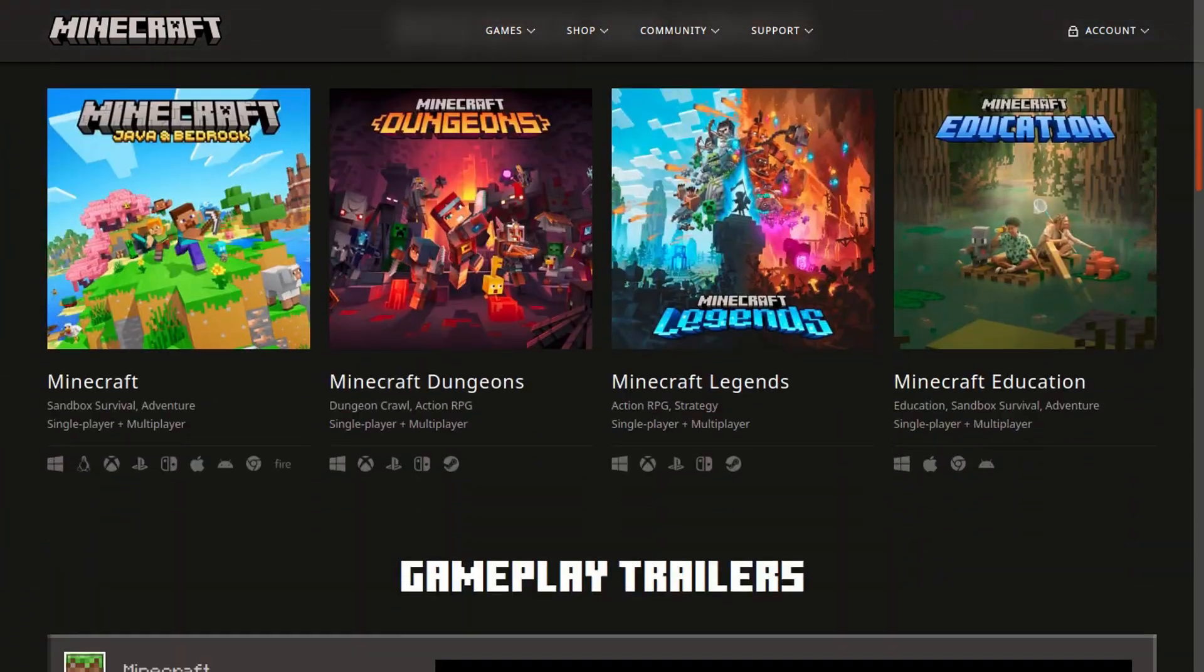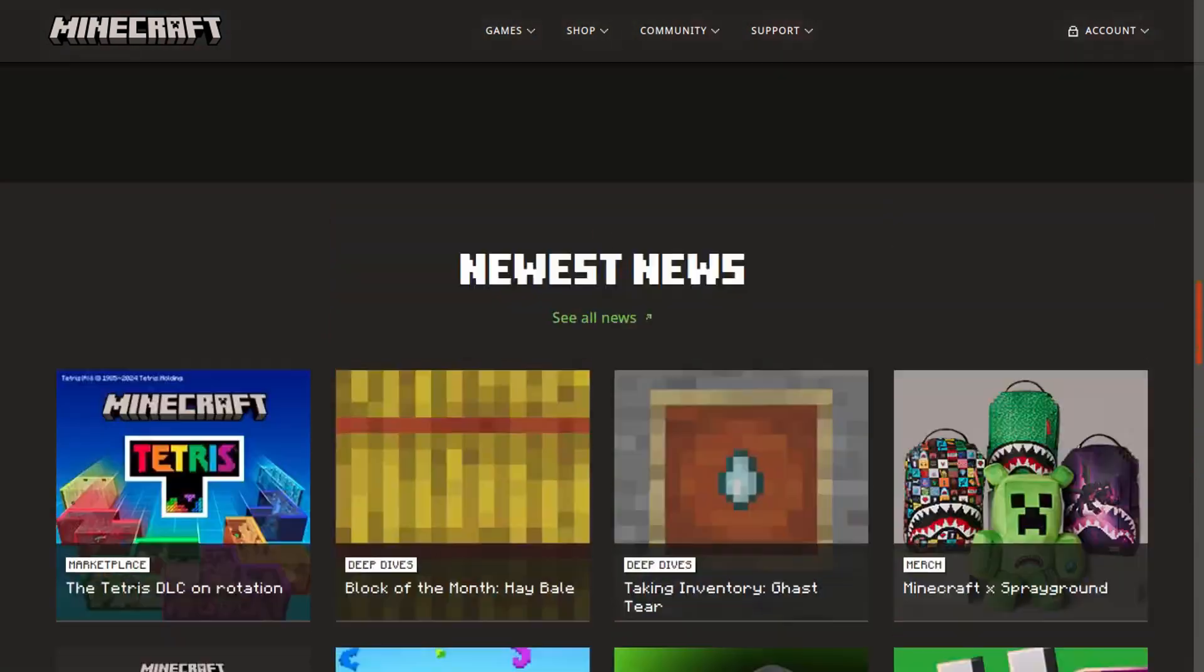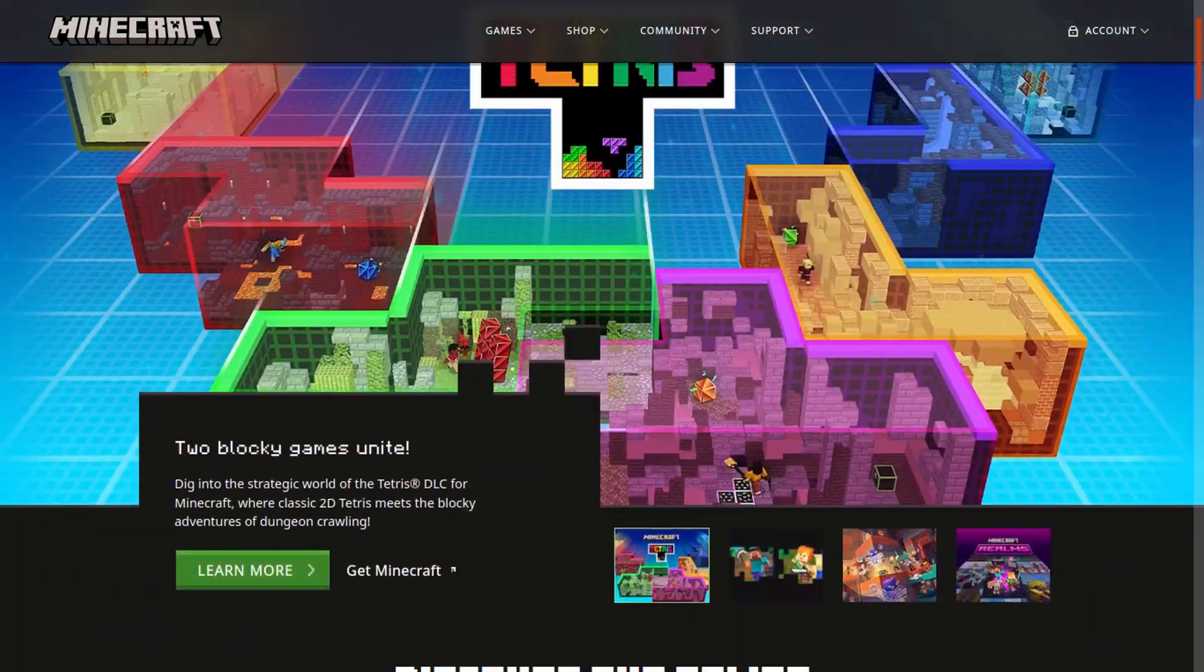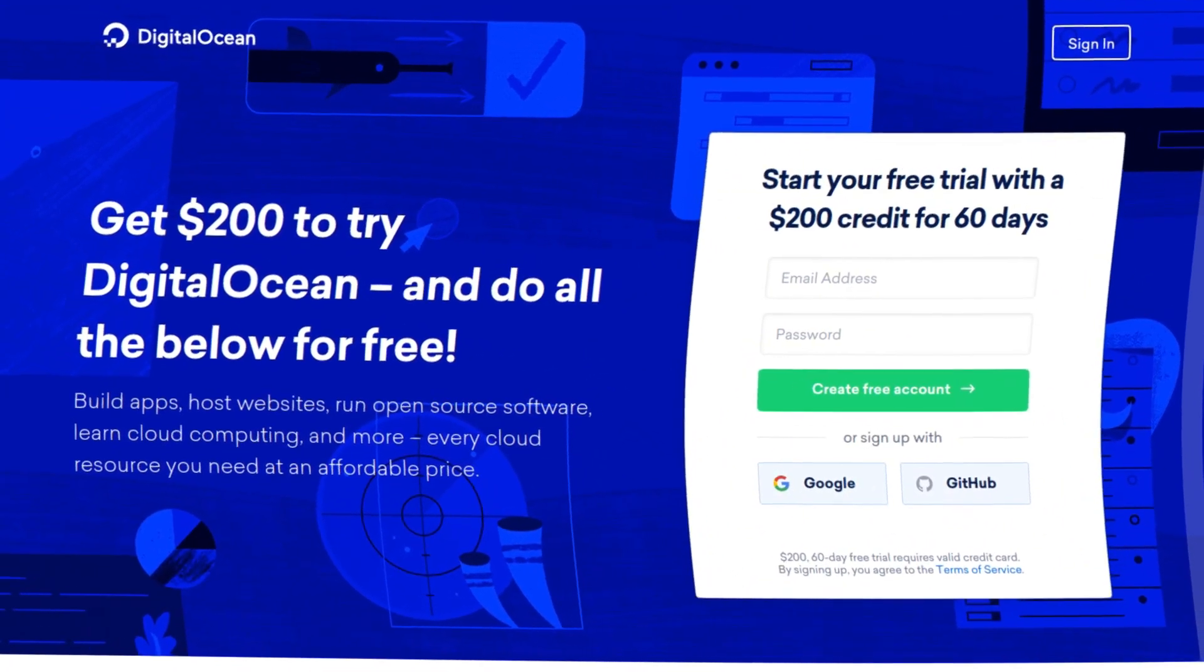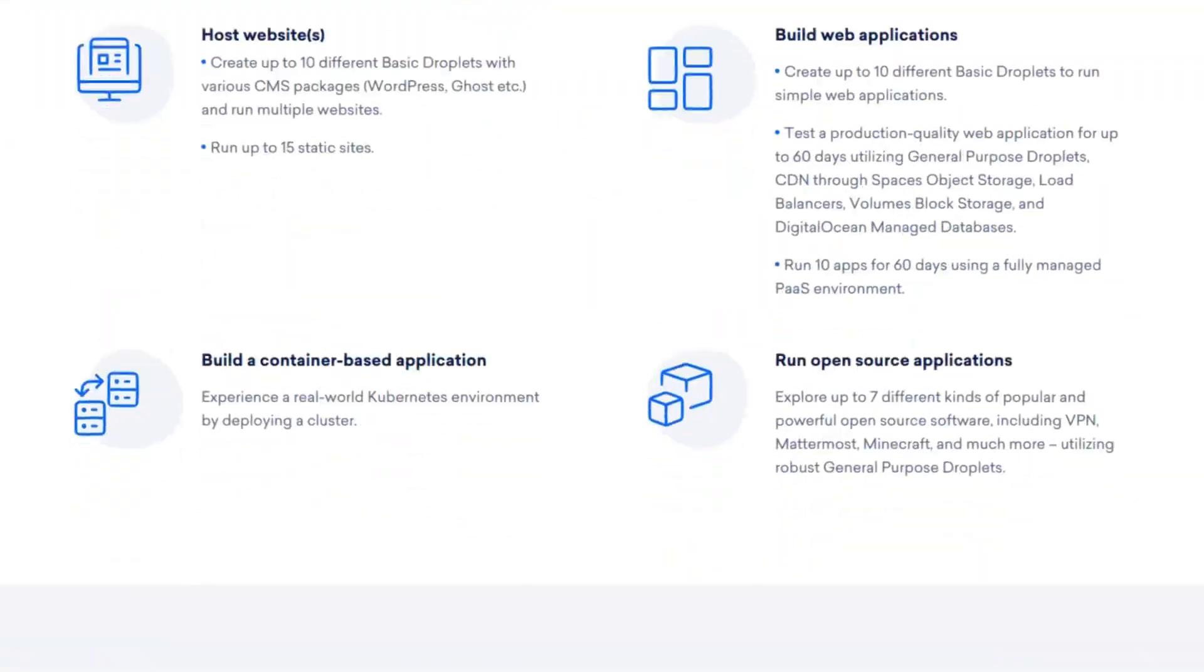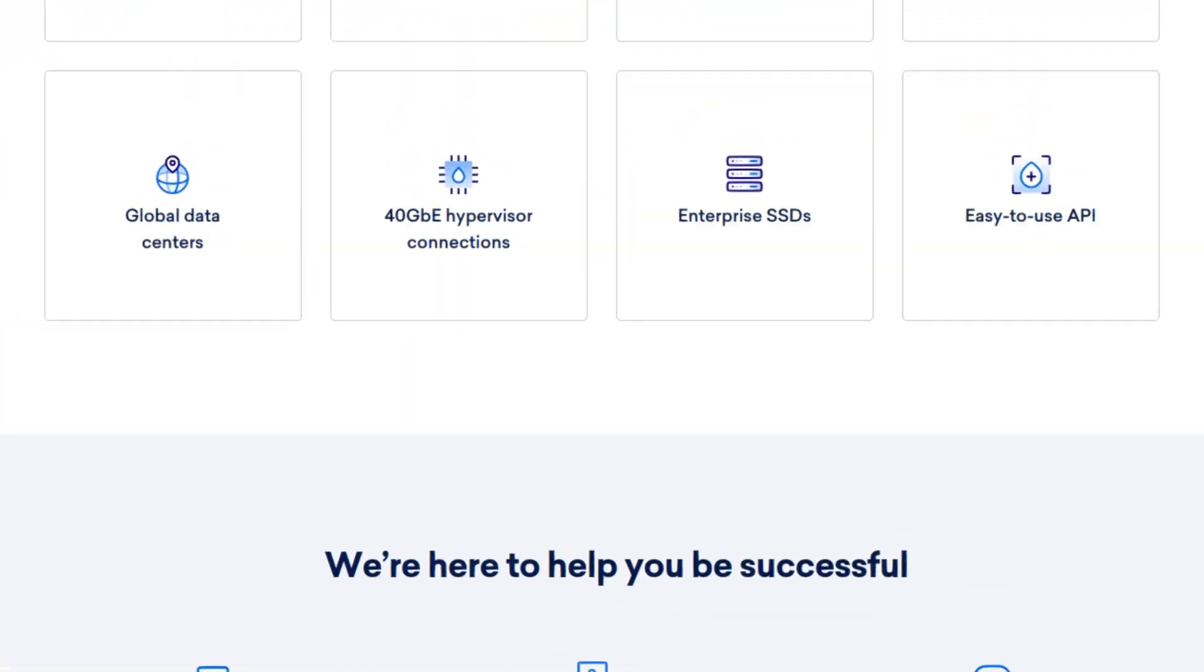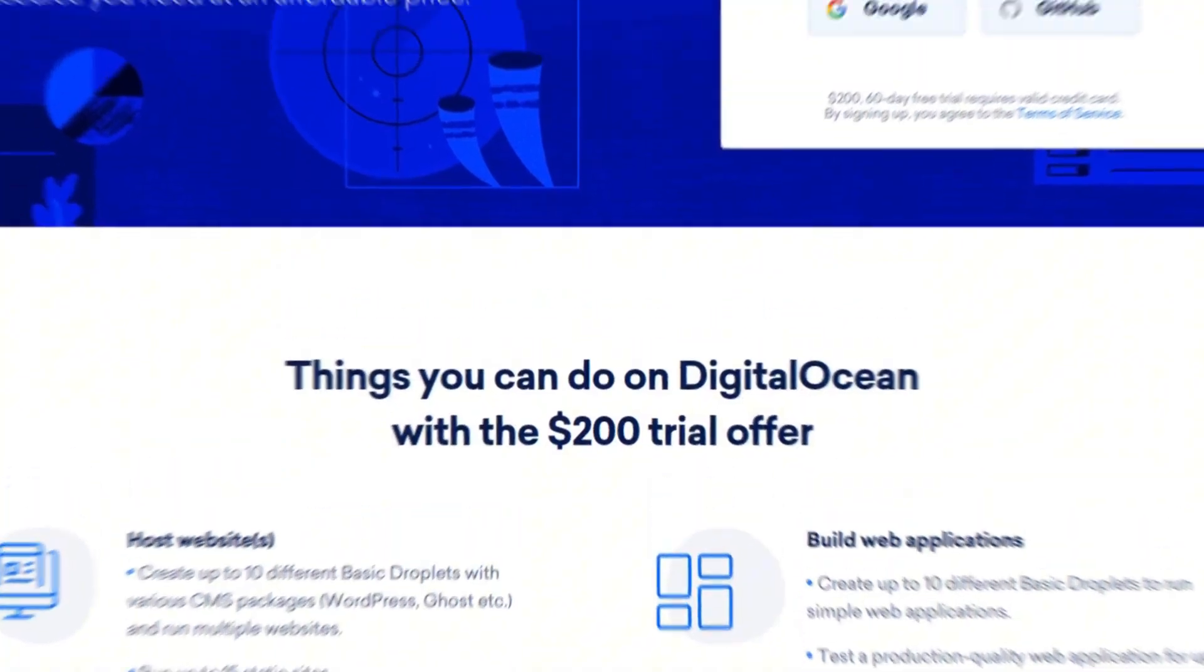Everyone, in this video I will show you how you can install your own Minecraft server in just minutes, and you can also do it completely for free. The first step is to click the link down below which will give you a $200 free trial to Digital Ocean, and they have a one-click application to install a Minecraft server.